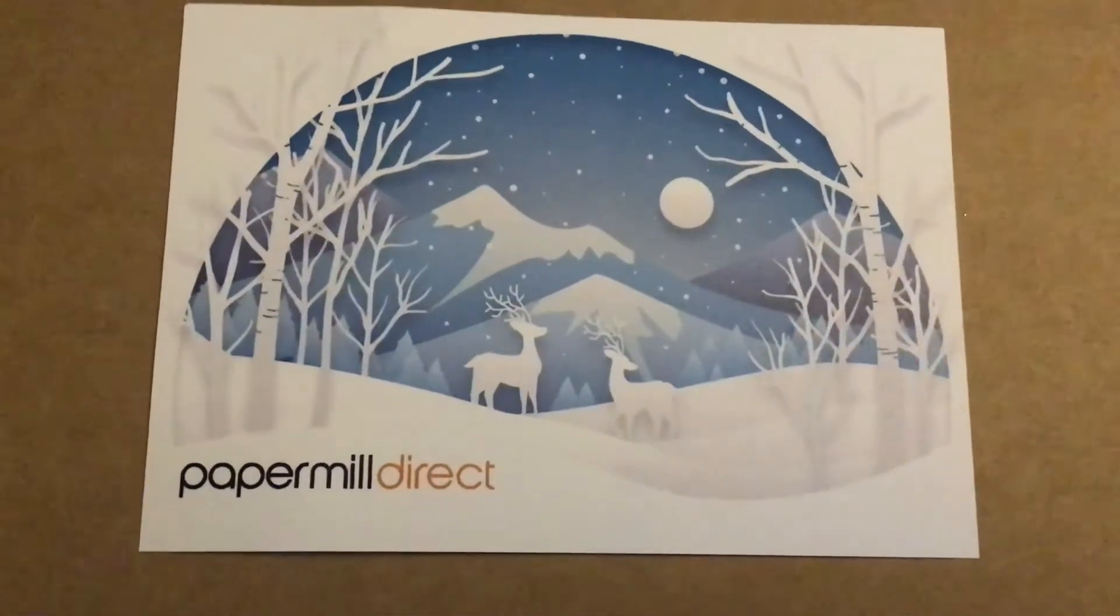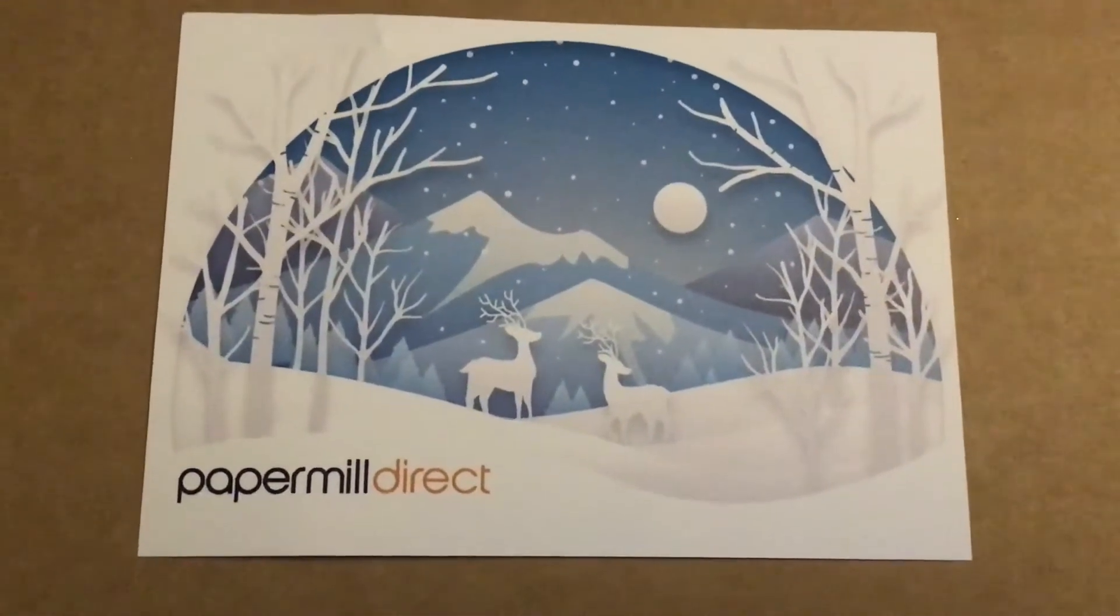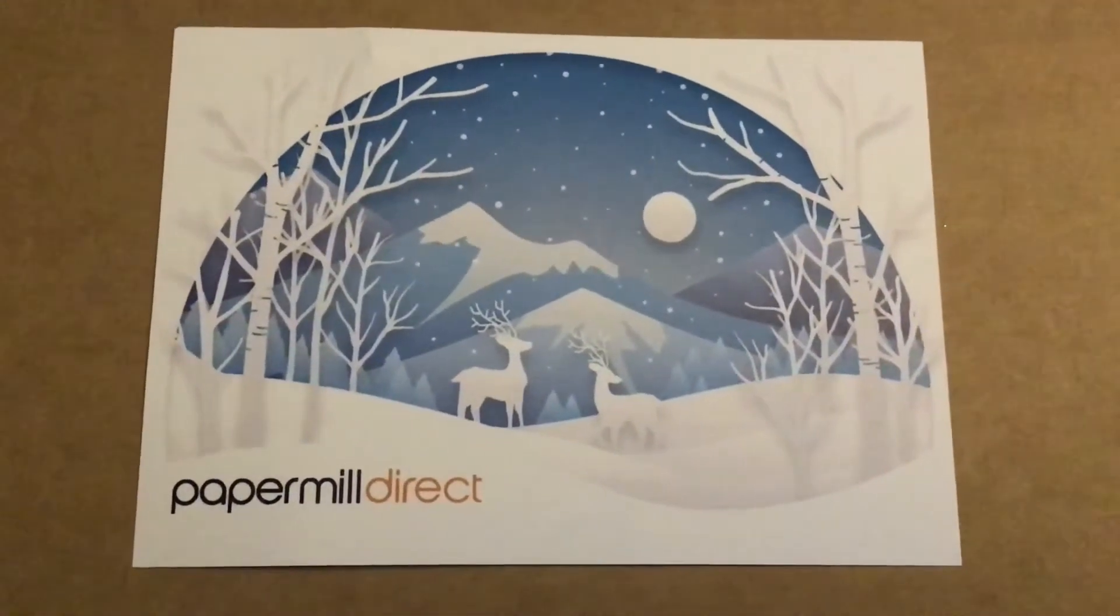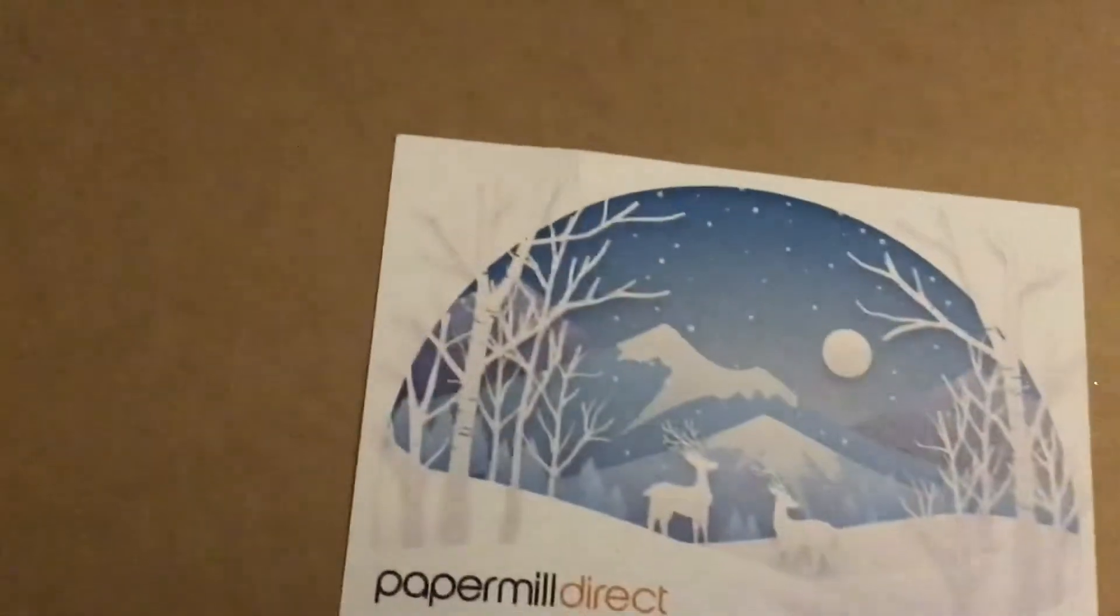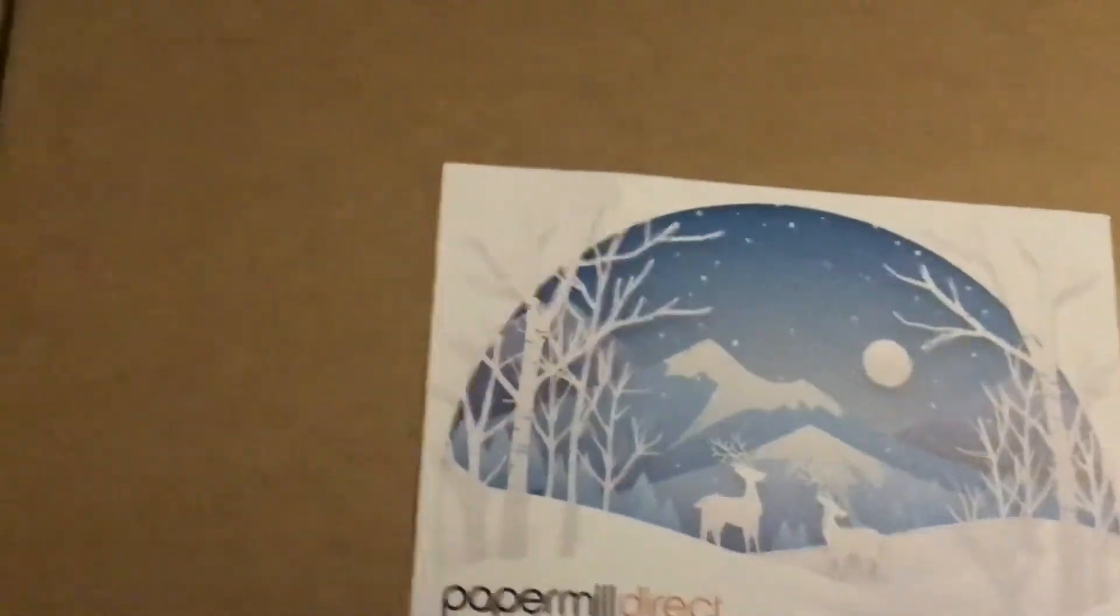Hello, I just want to share with you what I've bought from Paper Mill Direct. I'm really impressed.